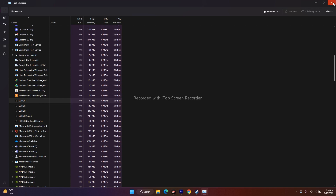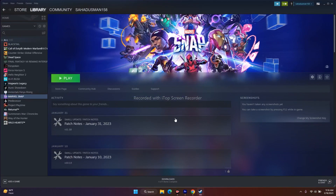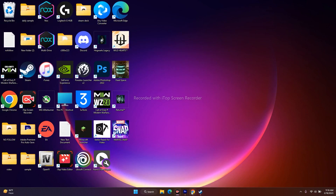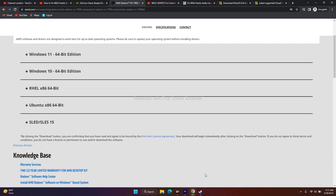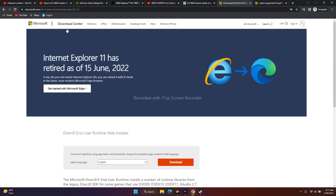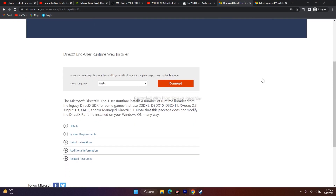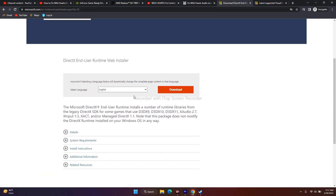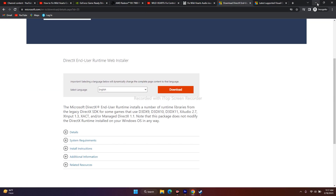The next fix is to install DirectX. I'll be providing a link in the description. Click on the link, download and install DirectX, then restart your PC and try to play the game. That is going to work as well.